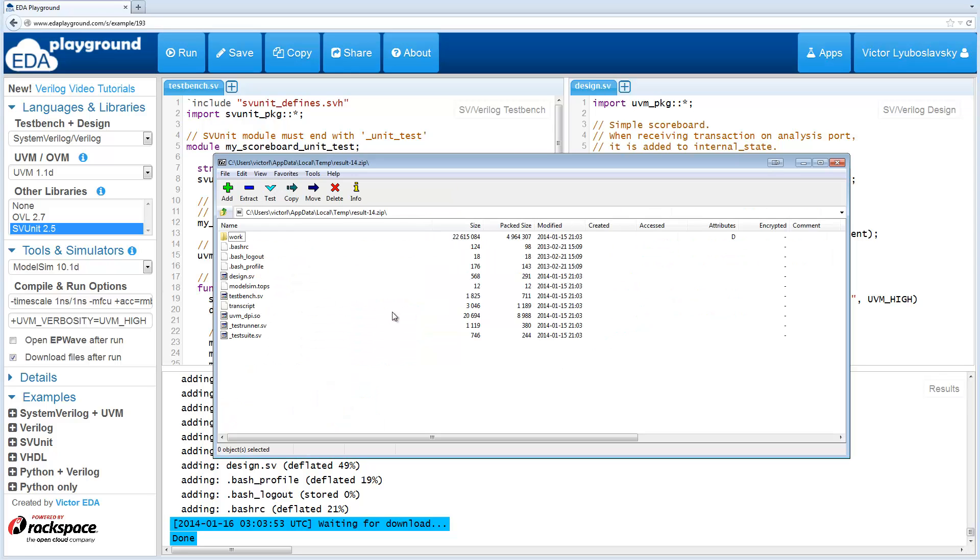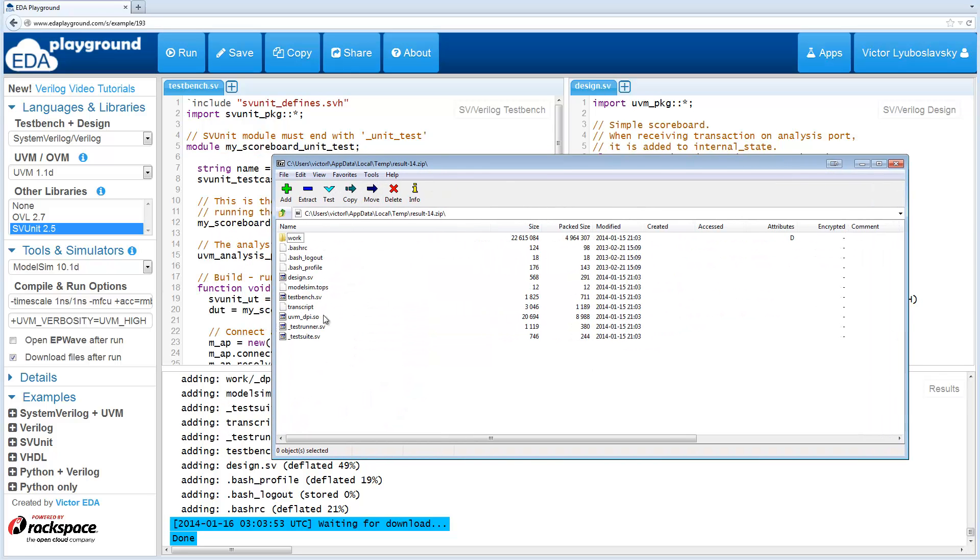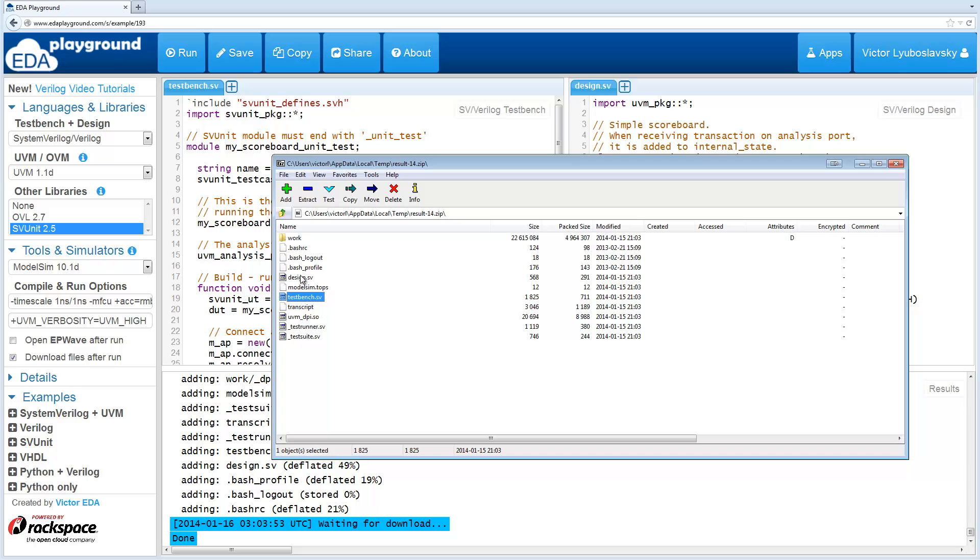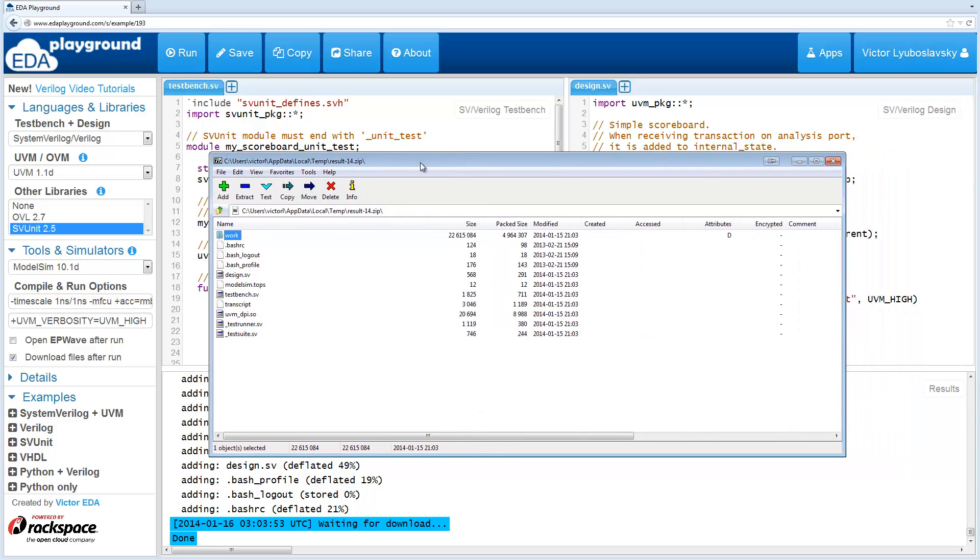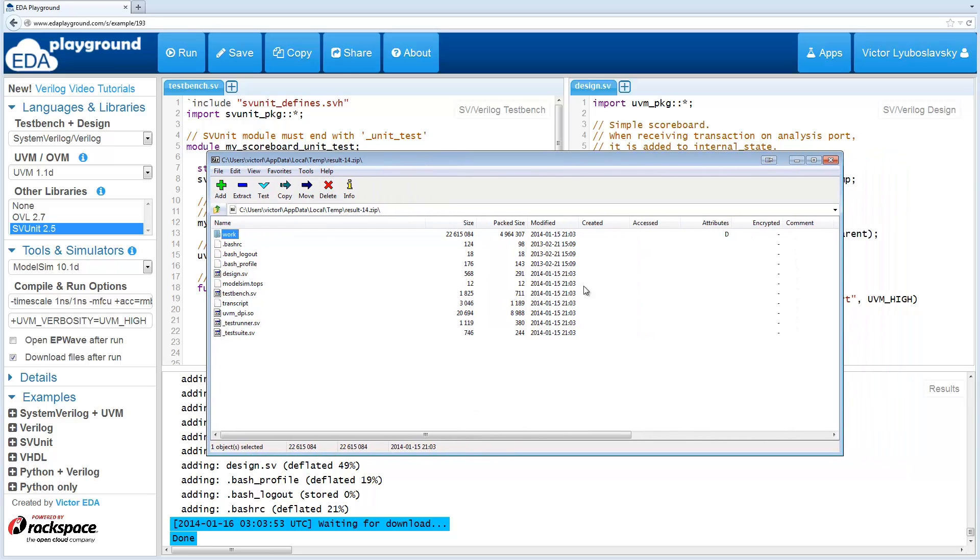If you open the .zip file, it has a lot more files here. It's got the two files, testSuite and testRunner, that are specifically for svUnit. Then you've got the design and testbench. And then you've got a bunch of these intermediate files, including the work directory that's specific for ModelSim.